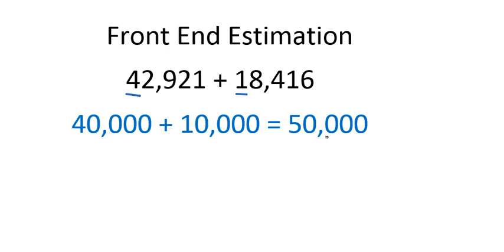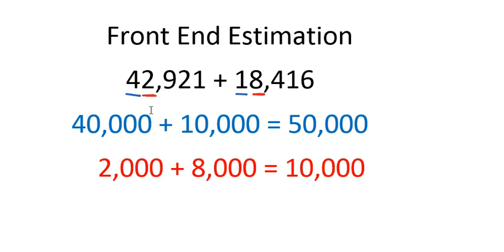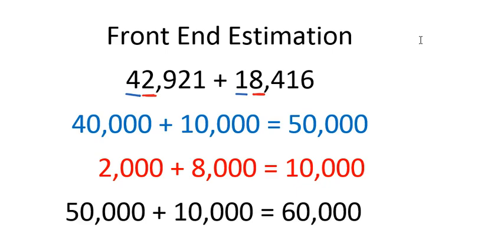Now we're going to make an adjustment so that I can get that a little more accurate. And the way that we do that is we look at the second digit. In this case it would be a two and an eight. When I add the two thousand and the eight thousand, which is represented by these two digits, I get ten thousand. So for my final answer, I'm going to add the fifty thousand and the ten thousand. So you see my final answer then would be fifty thousand plus ten thousand, which is sixty thousand. Now let's take a look at a subtraction problem.